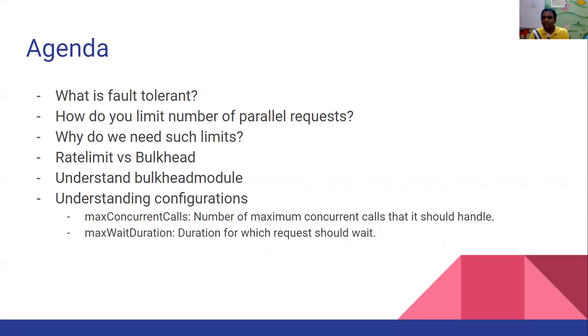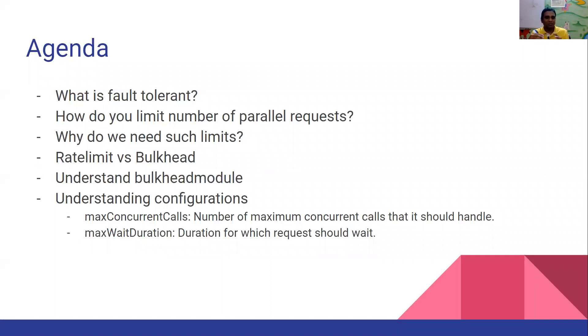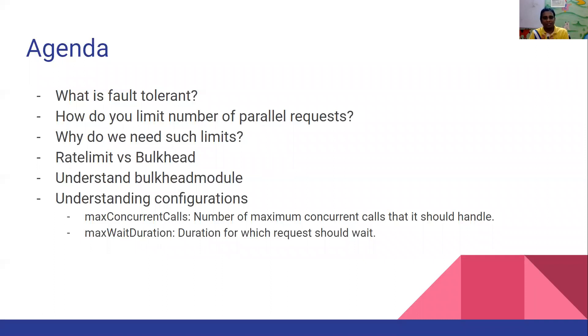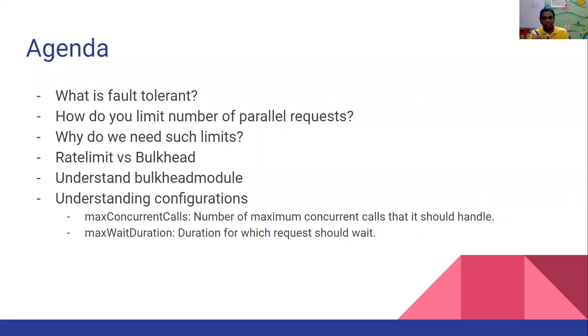Faults are common to happen in microservices world and your services need to be fault tolerant. The main focus here is the number of parallel calls we are going to limit. Why do we need such limits? The reason is like you have a microservice which is facading some database or something. You want to know that this microservice can handle only five concurrent calls. Such rules which you derived after performance tests and your analysis, you feel that your service can handle only five concurrent calls. You want to set that limit on your API.